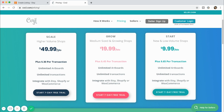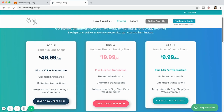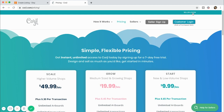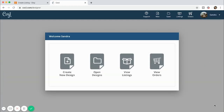For new shops I would recommend the $9.99 a month plan, but if you're a medium-sized or very large shop then you'll probably want to look at the other options. I use it with Etsy, but you can also use it with your Shopify store or WooCommerce if you have your own website.